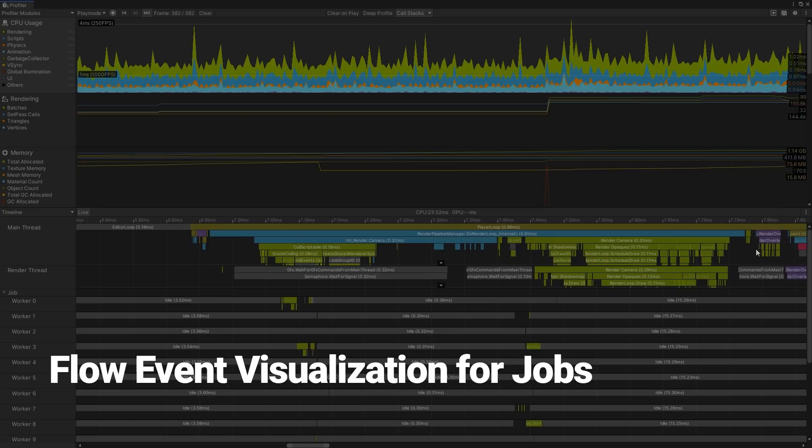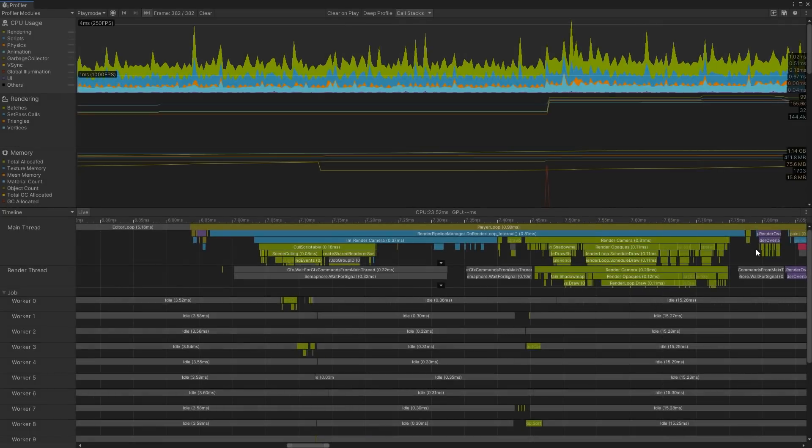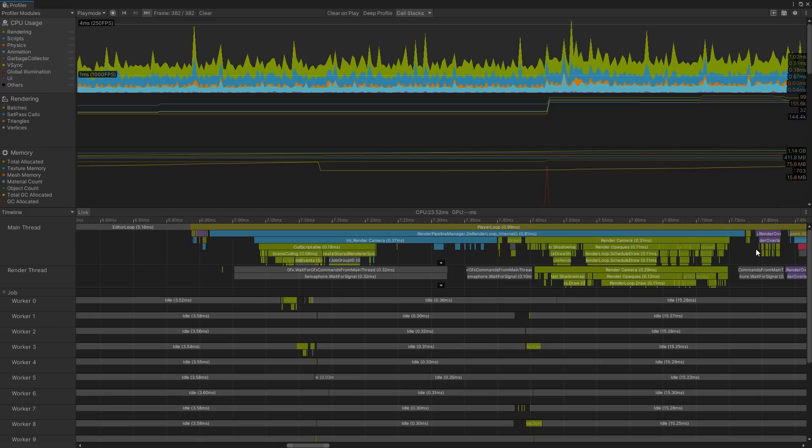The Flow Event feature lets you see how Unity schedules jobs across threads. This shows you when code in the main thread is waiting for a job to complete in multithreaded code. If code in the main thread is waiting on a job, it can cause your application to stall.